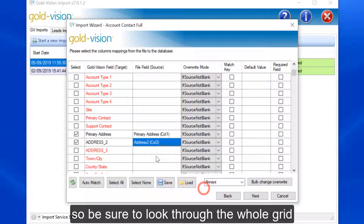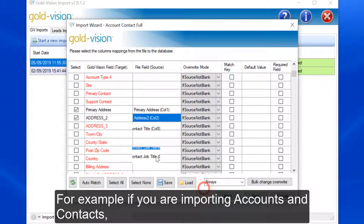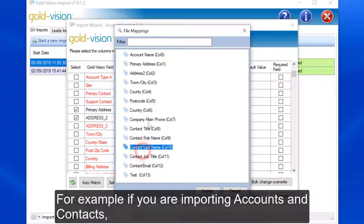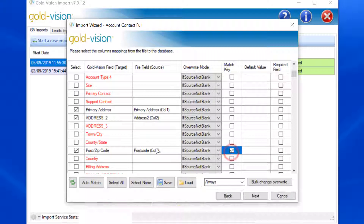Be sure to look through the whole grid. For example, if you are importing accounts and contacts, the account fields will be highlighted in a different colour to that of the contact fields.